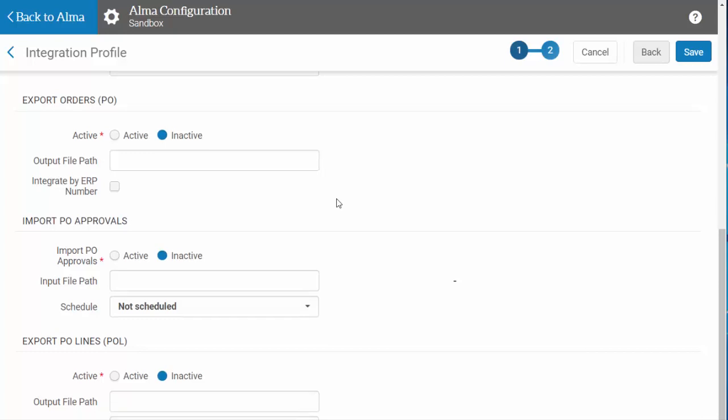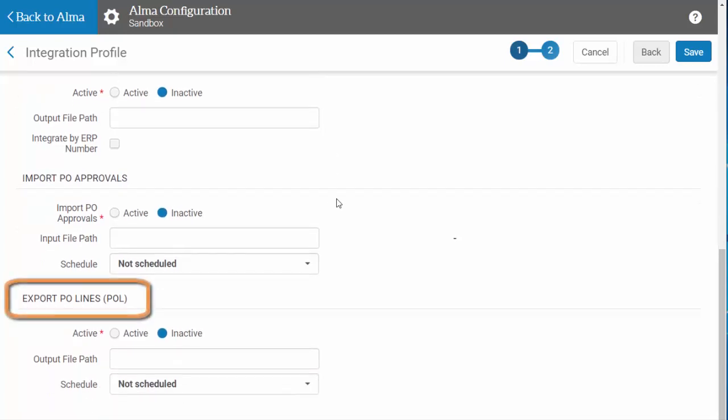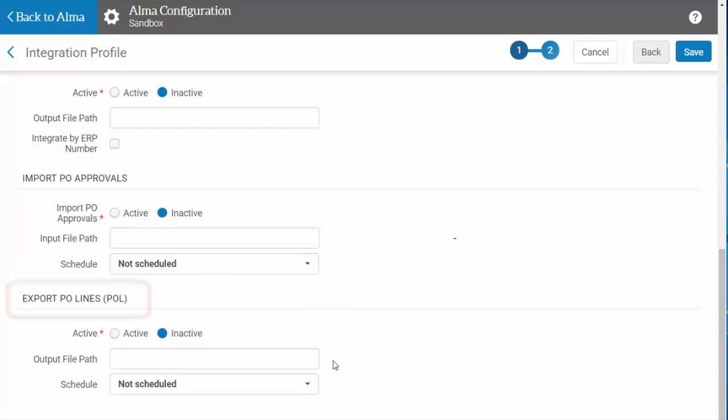The last option is to Export PO Lines. This will export all closed and canceled PO lines in Alma to the financial system. Note that the job can only export up to 1,000 lines. If you have more than 1,000 to export, Alma will alert you to go back and rerun the job to export any remaining PO lines.